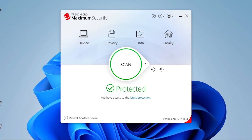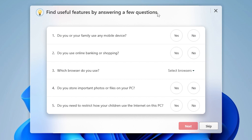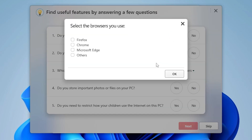To get started, open your Trend Micro Security Console. On the upper right-hand corner, click the lightbulb icon. A window appears with a list of questionnaires that can help you find useful features. Answer the questions based on your preference, but make sure to select the browsers you use. In this video, select Chrome and click OK.